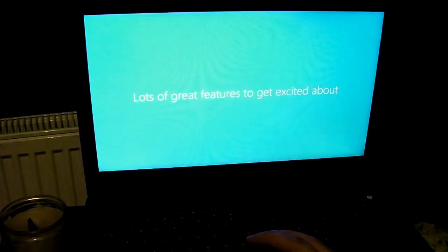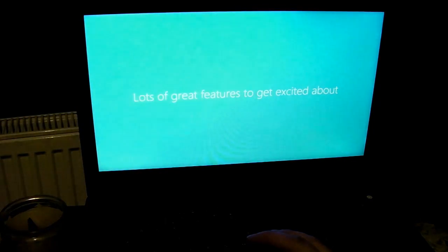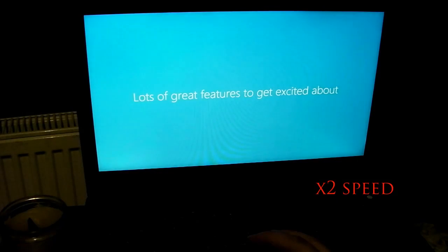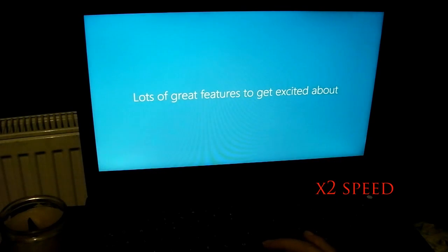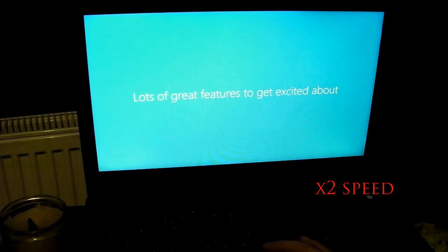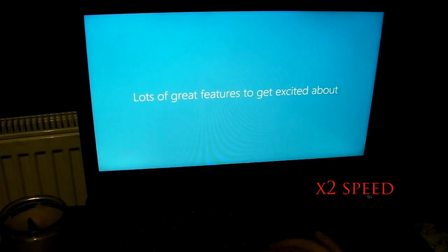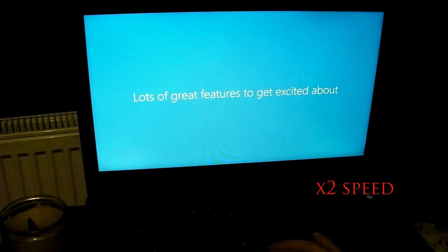Lots of great features to get excited about. Just tell me you're going to want to build the premiere, okay, that's all I need to know. Anything else is a bonus.